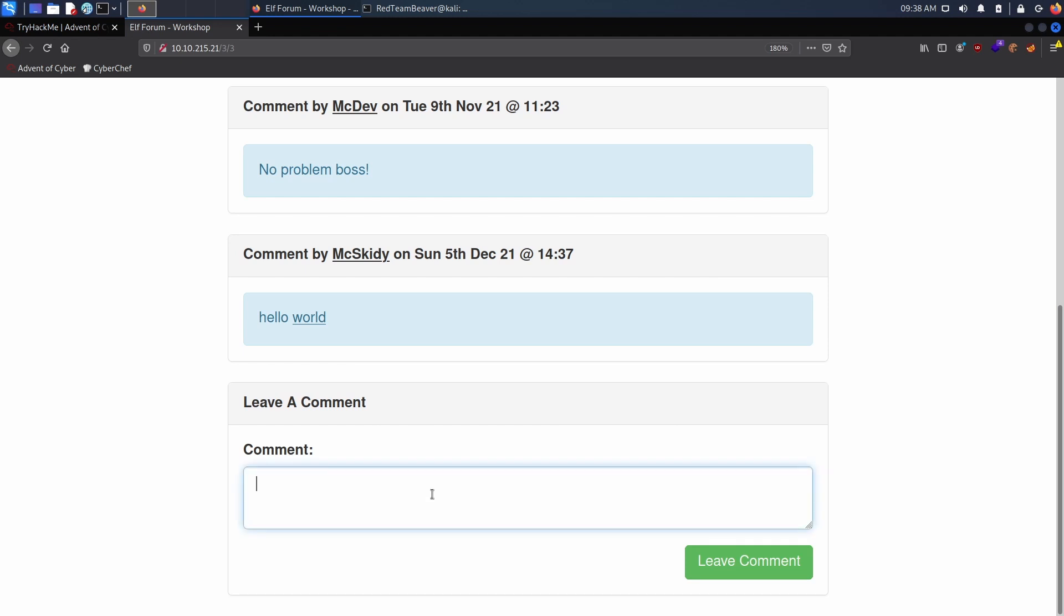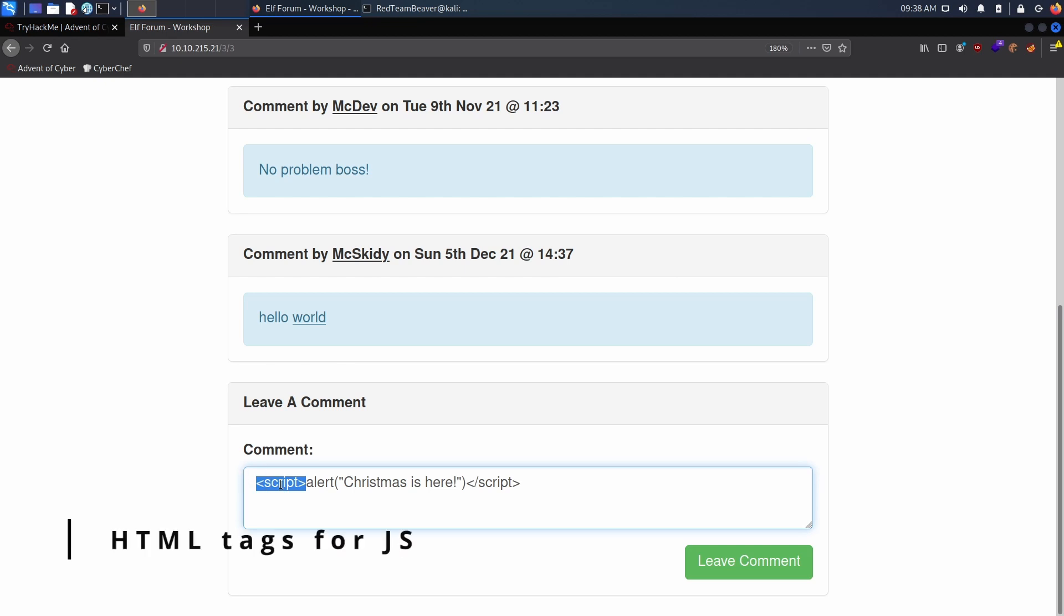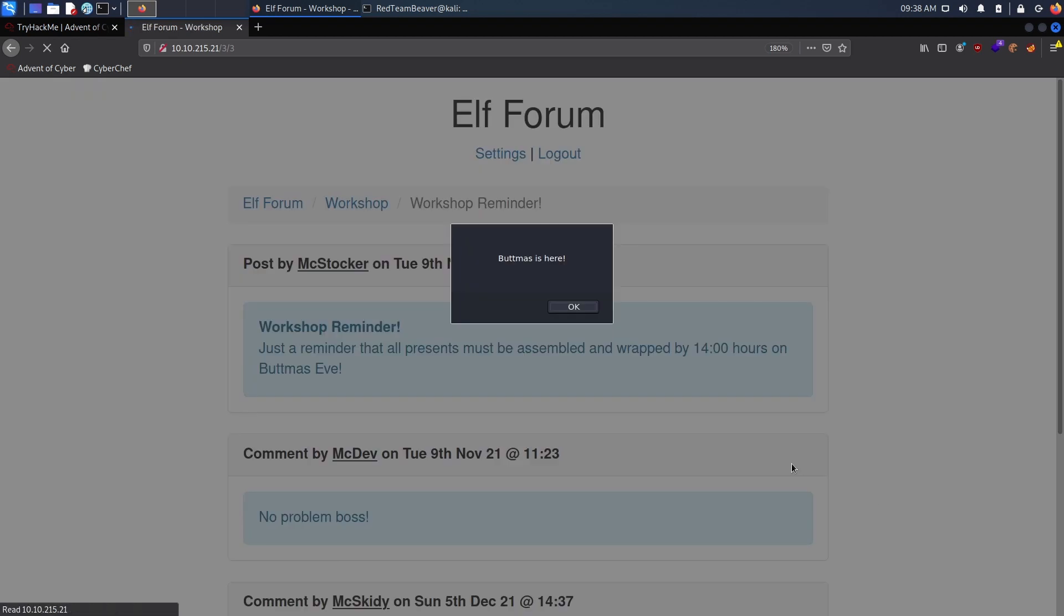Well, it means that if I were to do the same example that we did before with the alert, it should work. Alert Christmas is here. So if I see a pop-up saying Christmas is here, we know that this is bad. These are HTML scripts for JavaScript and this is basically JavaScript.